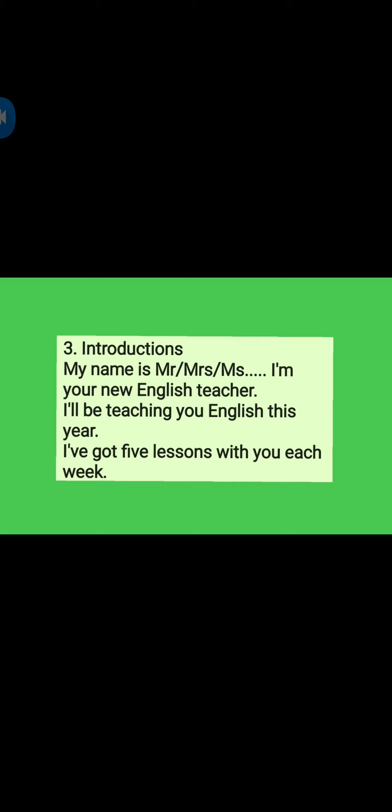Third one: Introductions. My name is Mrs. Vizia. I am your new English teacher. I will be teaching you English this year. I have got five lessons with you each week.